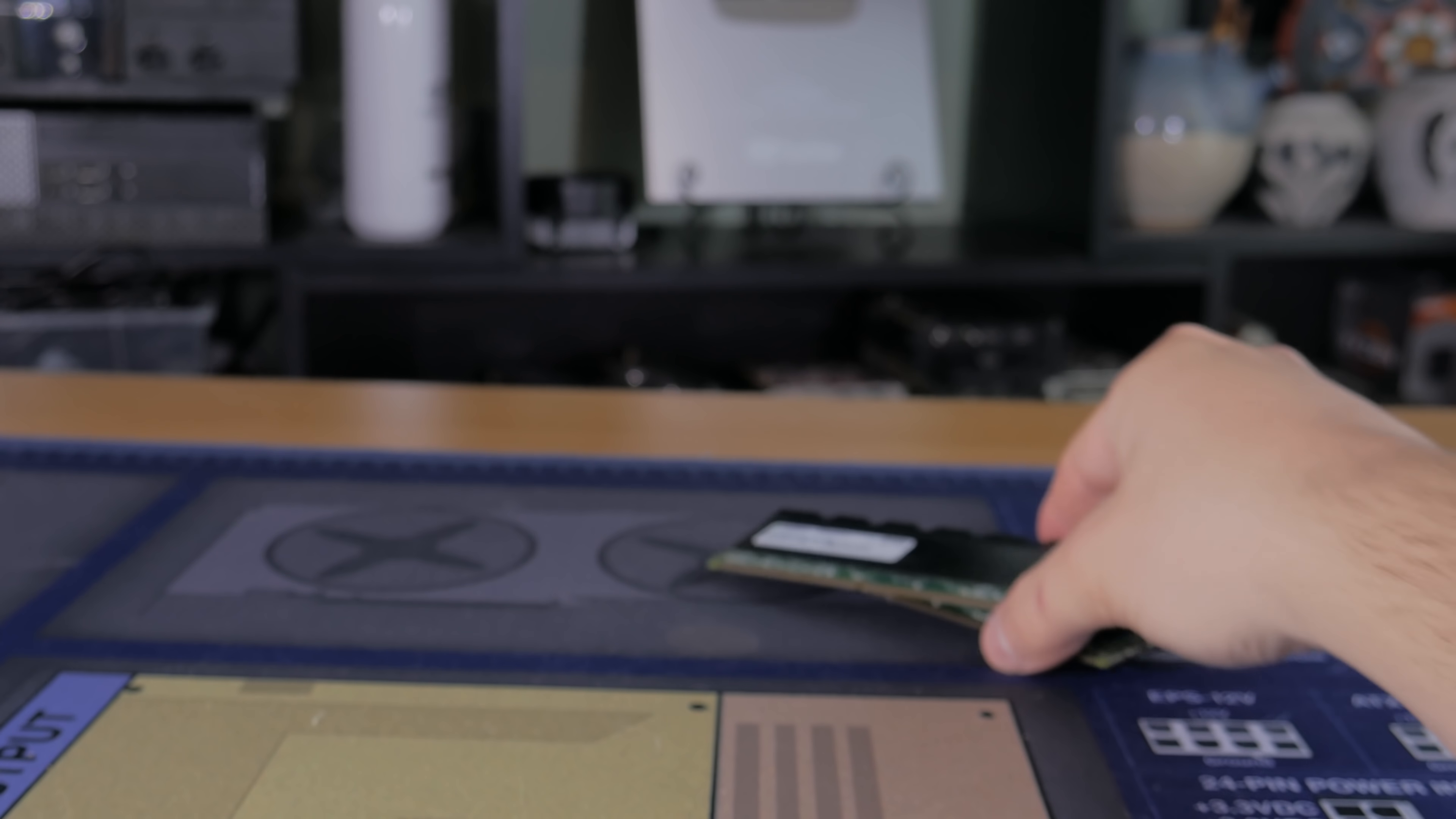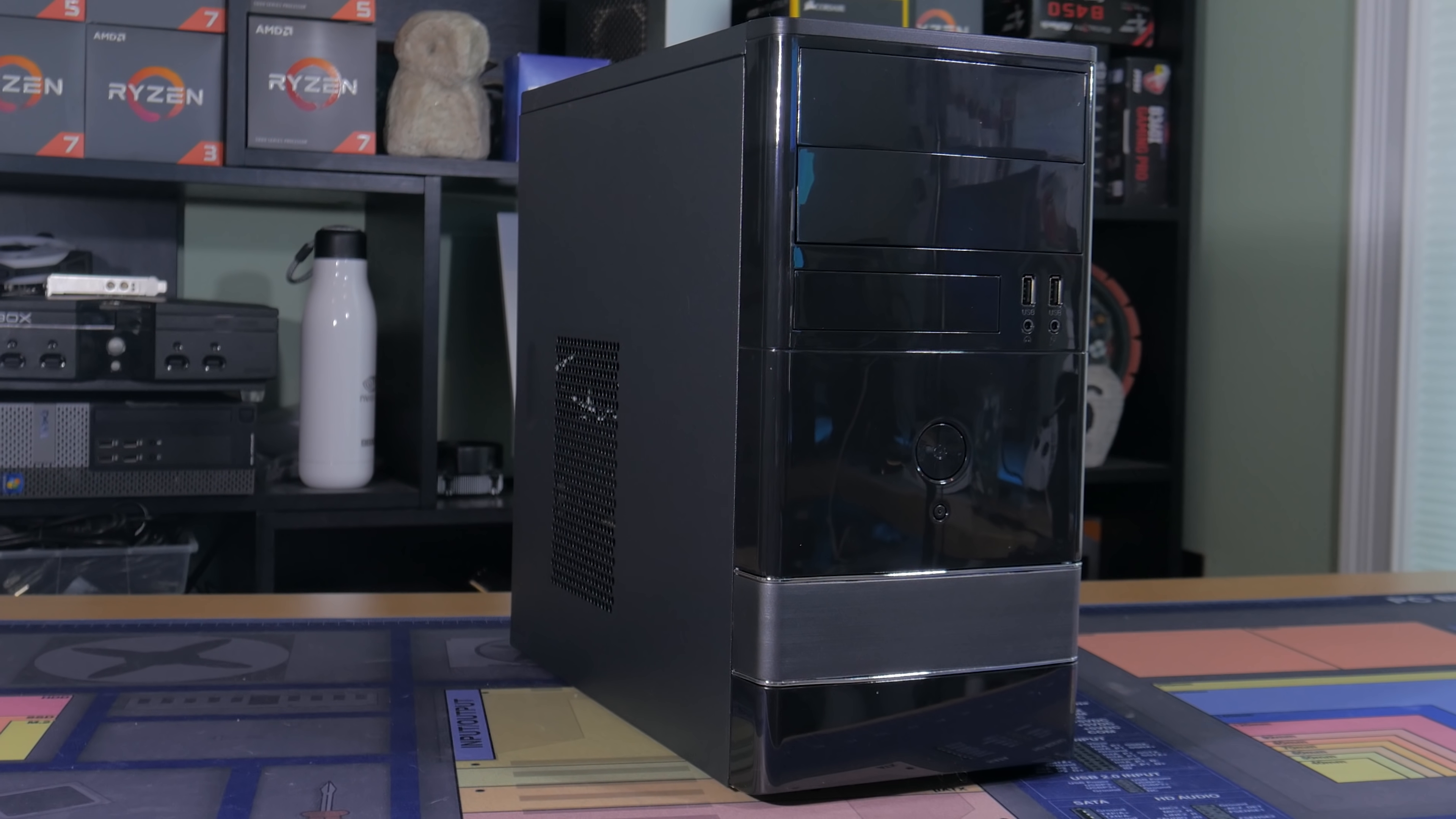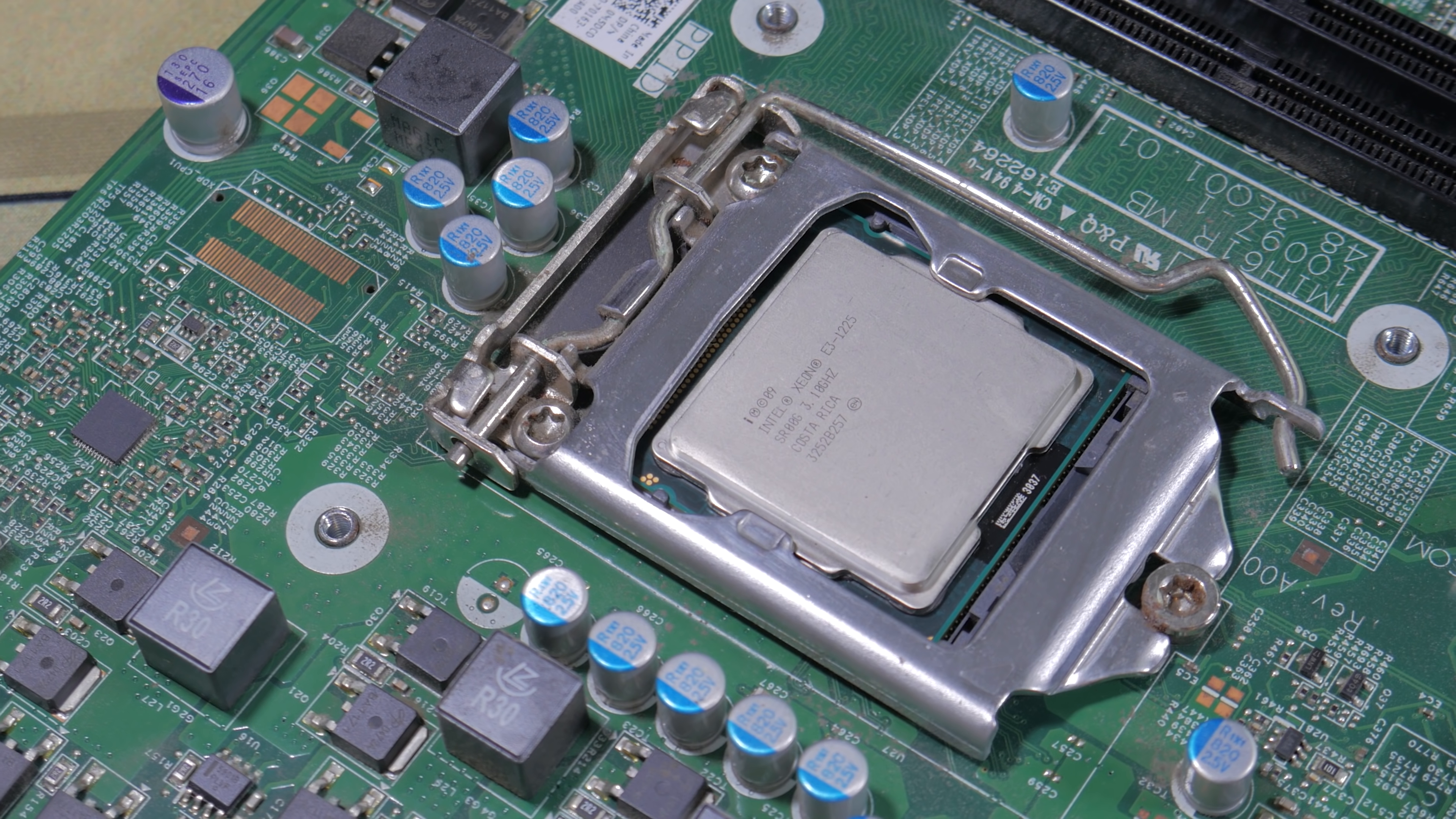Before I go further in the video I do want to throw out a few disclaimers. The first is that this system is using used parts. It's very hard to build a new system for this low of a price and it's pretty much impossible to build one that can game. Secondly this doesn't include the cost of an OS but you can run Windows 10 for free indefinitely with only a few downsides which I'll talk about more later in the video.